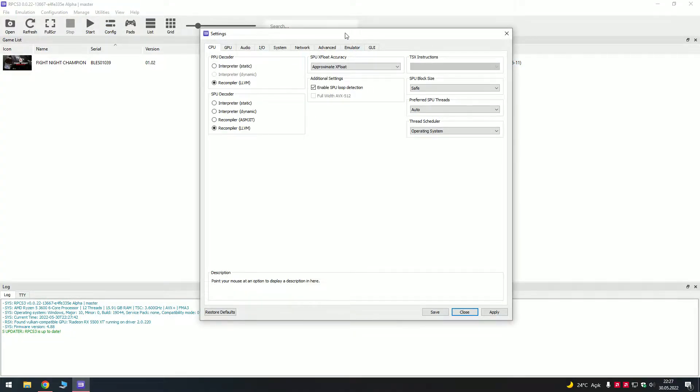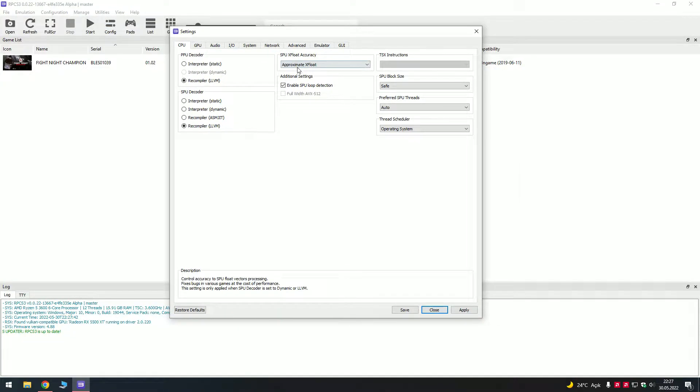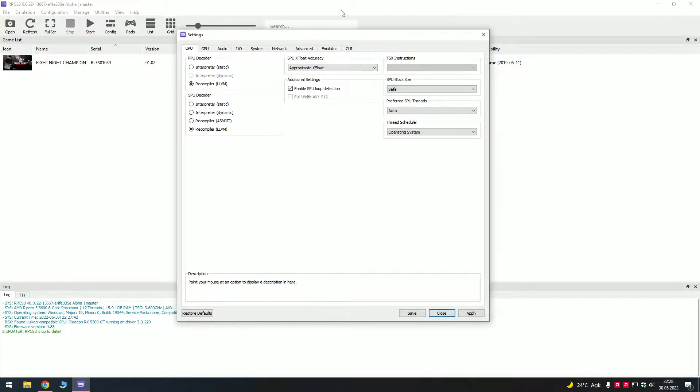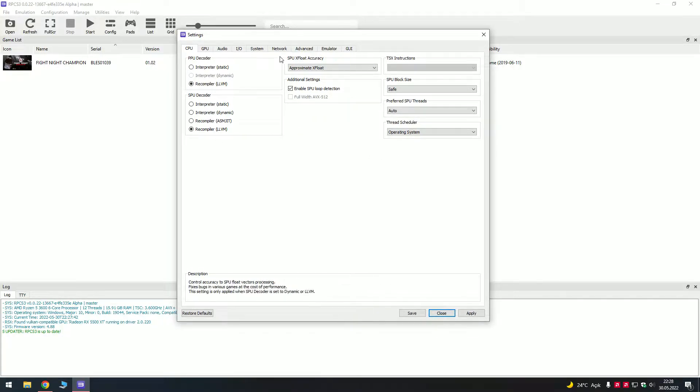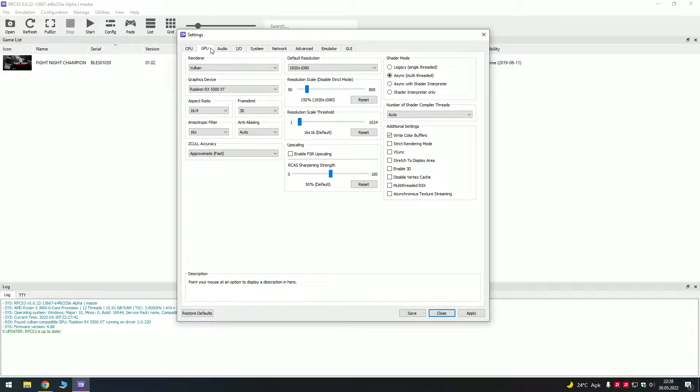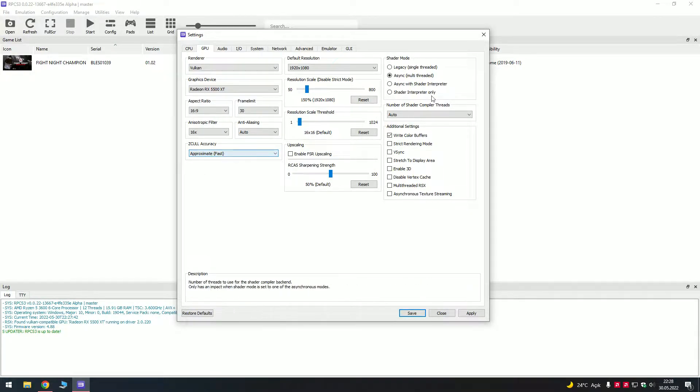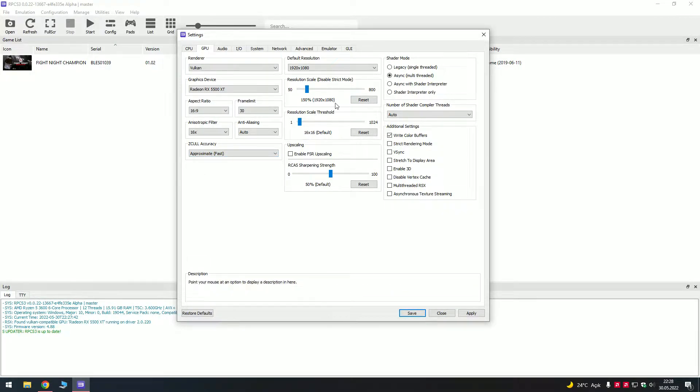Let's get started. On CPU, I put this one on approximate x float and enable CPU loop detection. You can pretty much use all of my settings, it's gonna work. Recompiler on CPU approximate fast, I changed this one and you have to make the settings.